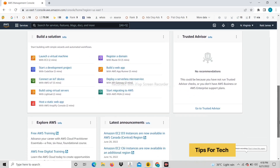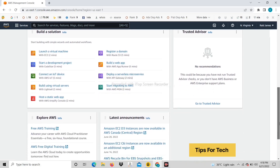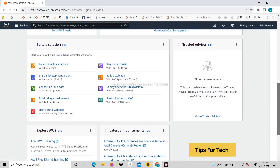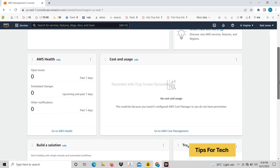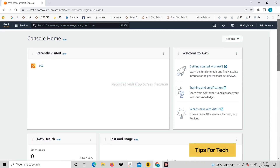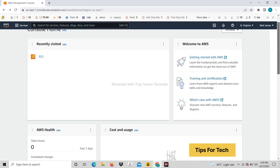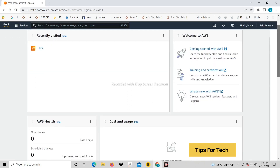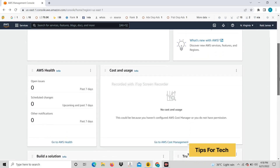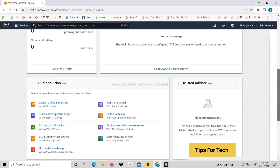Hello friends, today we will see how to create RDP in AWS. I will show step by step.